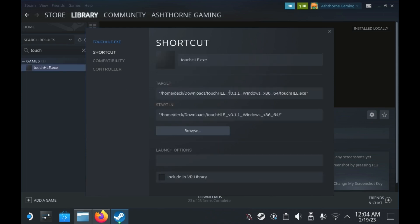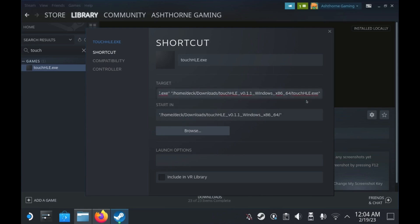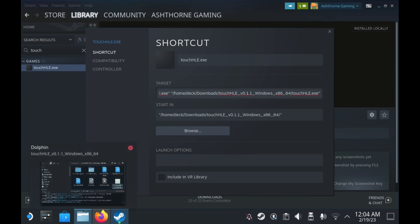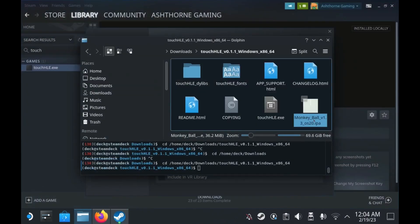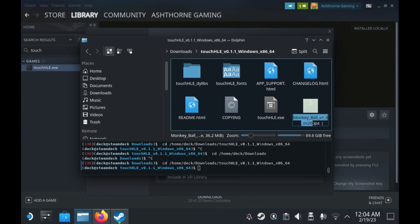Now we're going to navigate back to the General tab and copy the line in the Launch options. We're then going to add a space after the line and paste the copy. Rename the executable name at the end of the line to the name of the game's IPA file we've copied into the emulator's folder earlier.